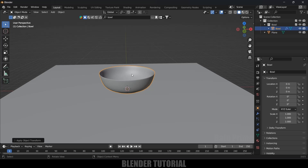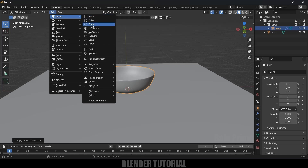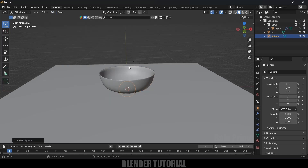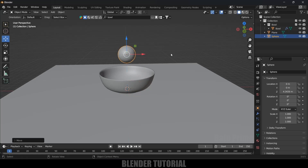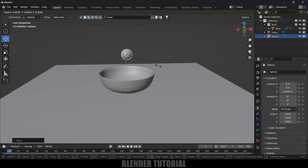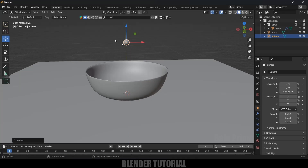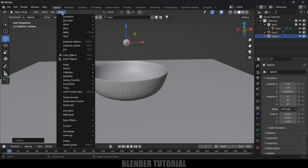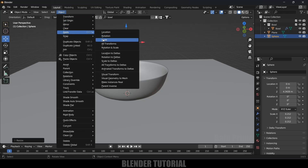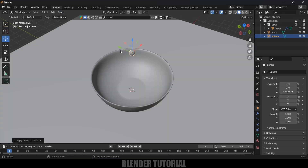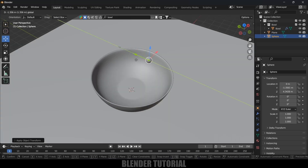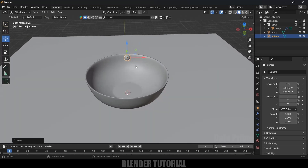Now let's add some spheres so that they will get filled into this bowl. Go to Add > Mesh and select UV Sphere. Let's place it here and reduce the scaling. Now let's apply the scale. Here we can duplicate the model or use an array modifier.